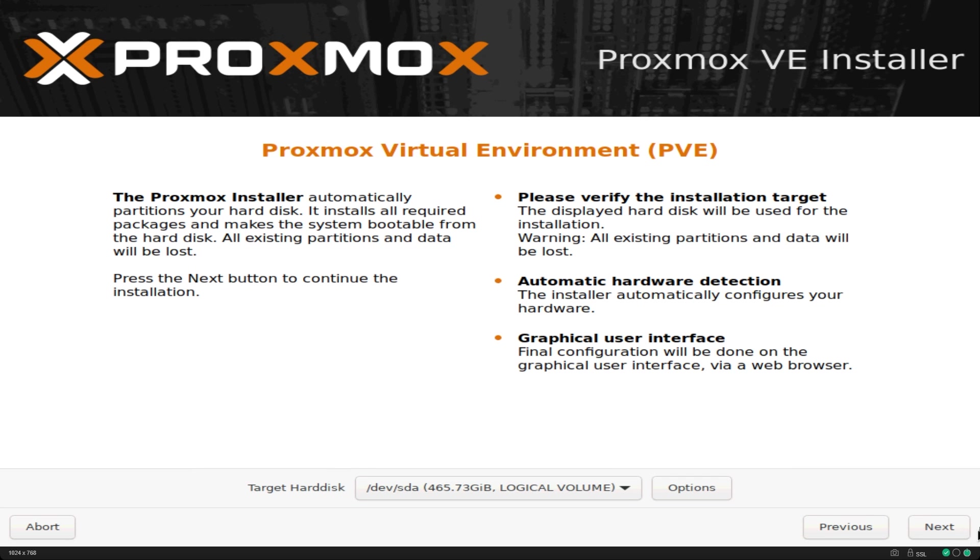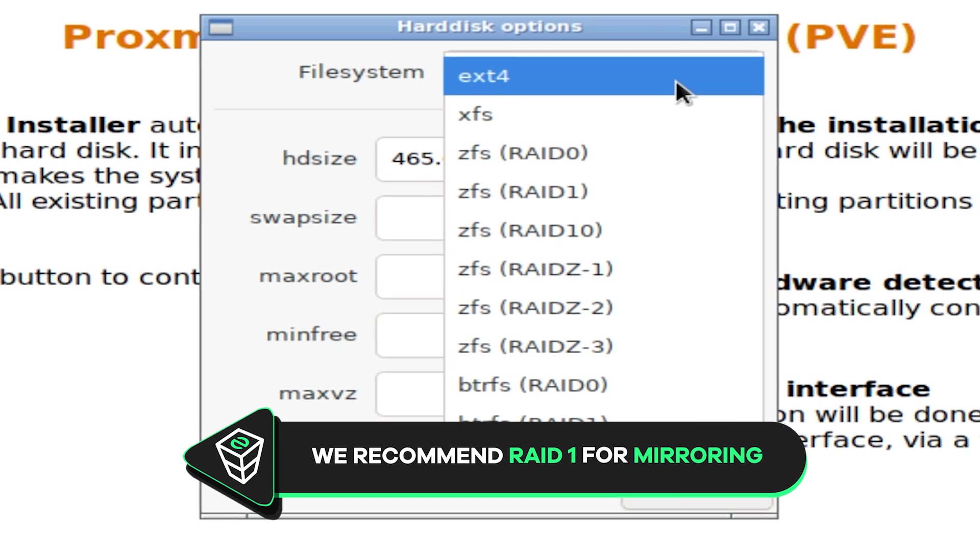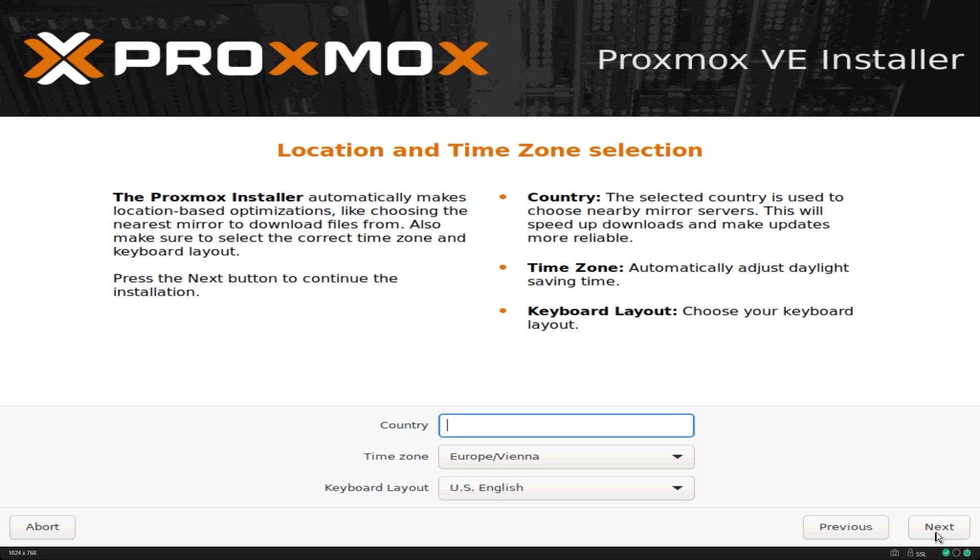It will ask you to select a disk which will be pre-selected if there is one. If you wish to set up RAID you will have to use the options button to select your choice of RAID mode. We recommend RAID 1 which mirrors both drives and continue.